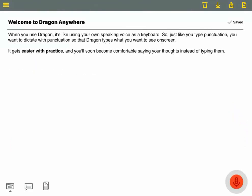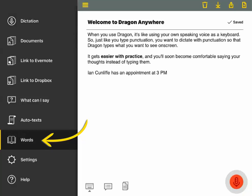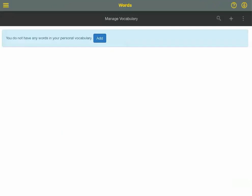You can also add custom words to the vocabulary, so Dragon spells them right every time. Here's an example. Ian Conliffe has an appointment at 3pm. To add Ian's name to the vocabulary, select Words from the sidebar.